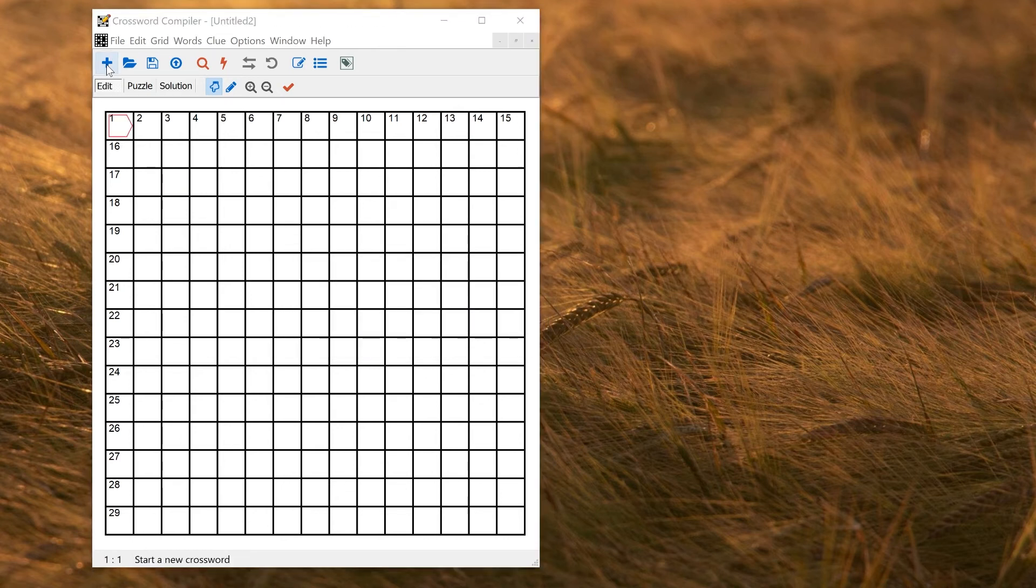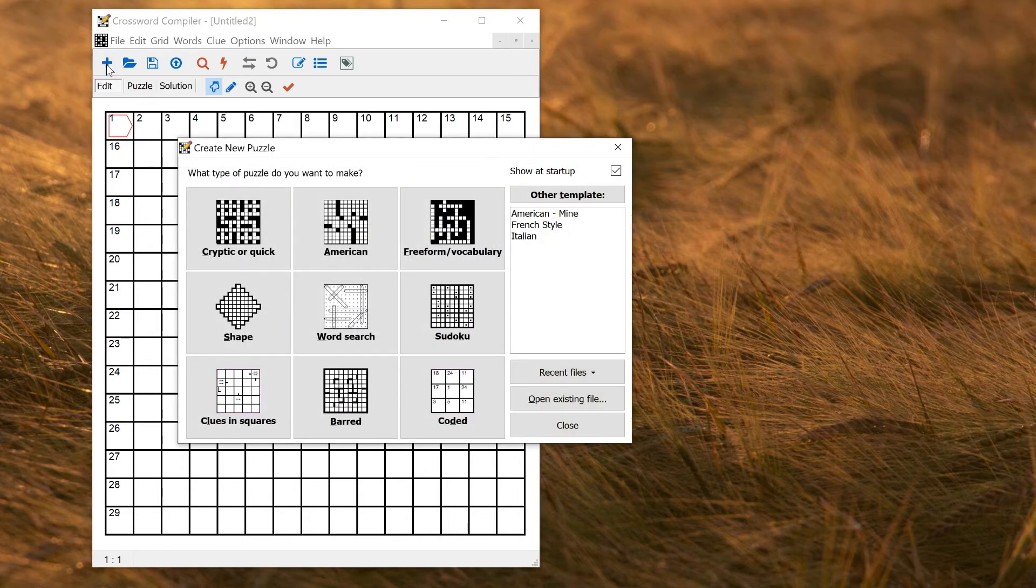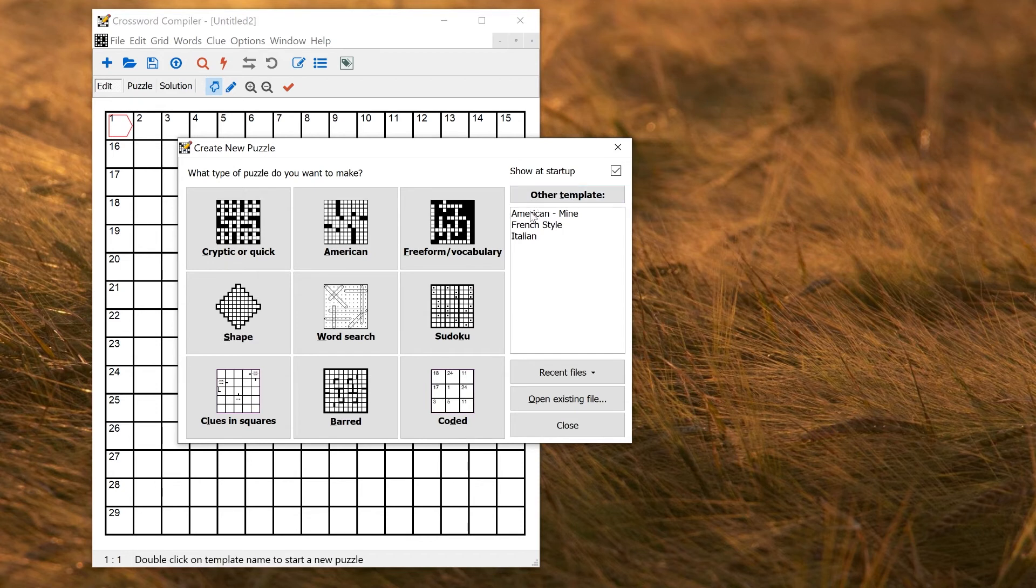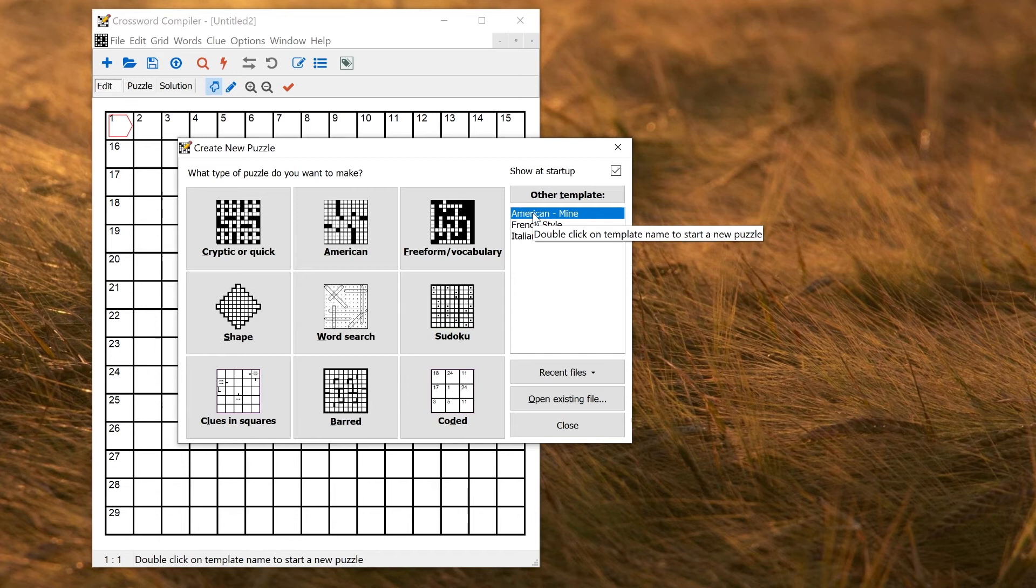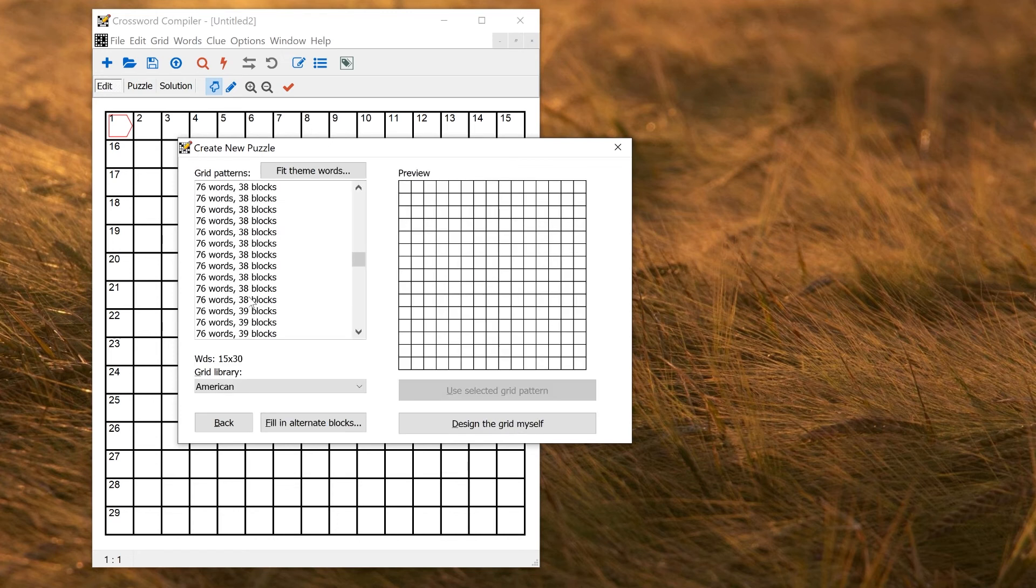Now if I go and make a new puzzle using the Create New Puzzle window, you'll see that under Other Template on the right here, American Mine is the template we just made. So if I double click on that, I'll be starting a new puzzle using the same settings. I can select the size, and it's automatically selected the grid library name American here.